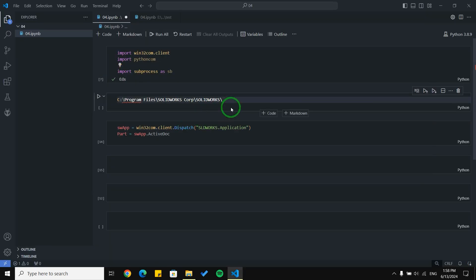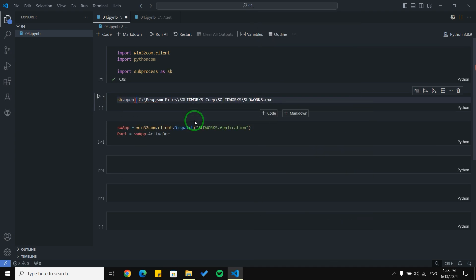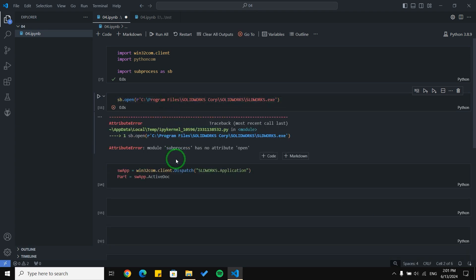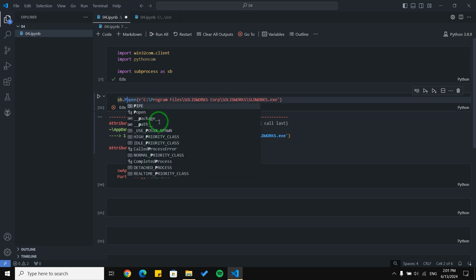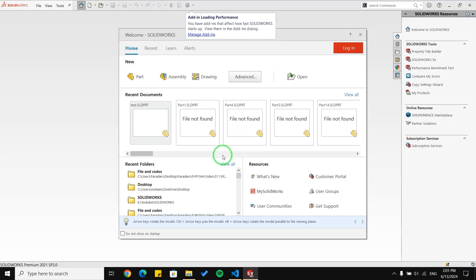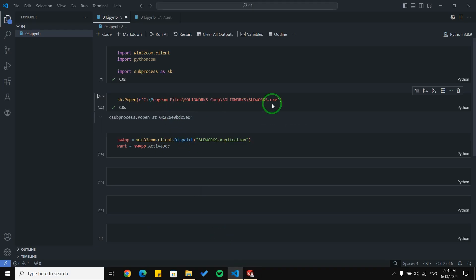I'm going to copy it and paste it here, and using sp.open I'm able to open SolidWorks using code. I'm going to run this block of code — I forgot a letter, running it again — and you can see SolidWorks can be started from Python just using code. And at last we can see SolidWorks is open now.